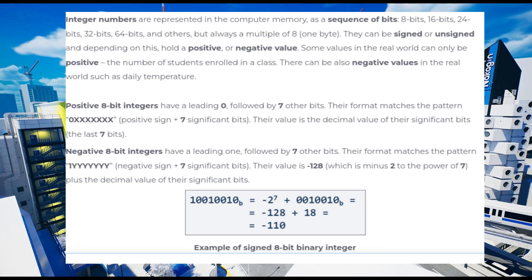For a negative 8-bit number, you have a leading one followed by seven other bits. The format matches 1yyy, with a negative sign plus seven significant bits. Their value is negative 128 — which is 2 to the power of 7 — plus the decimal value of the significant bits.